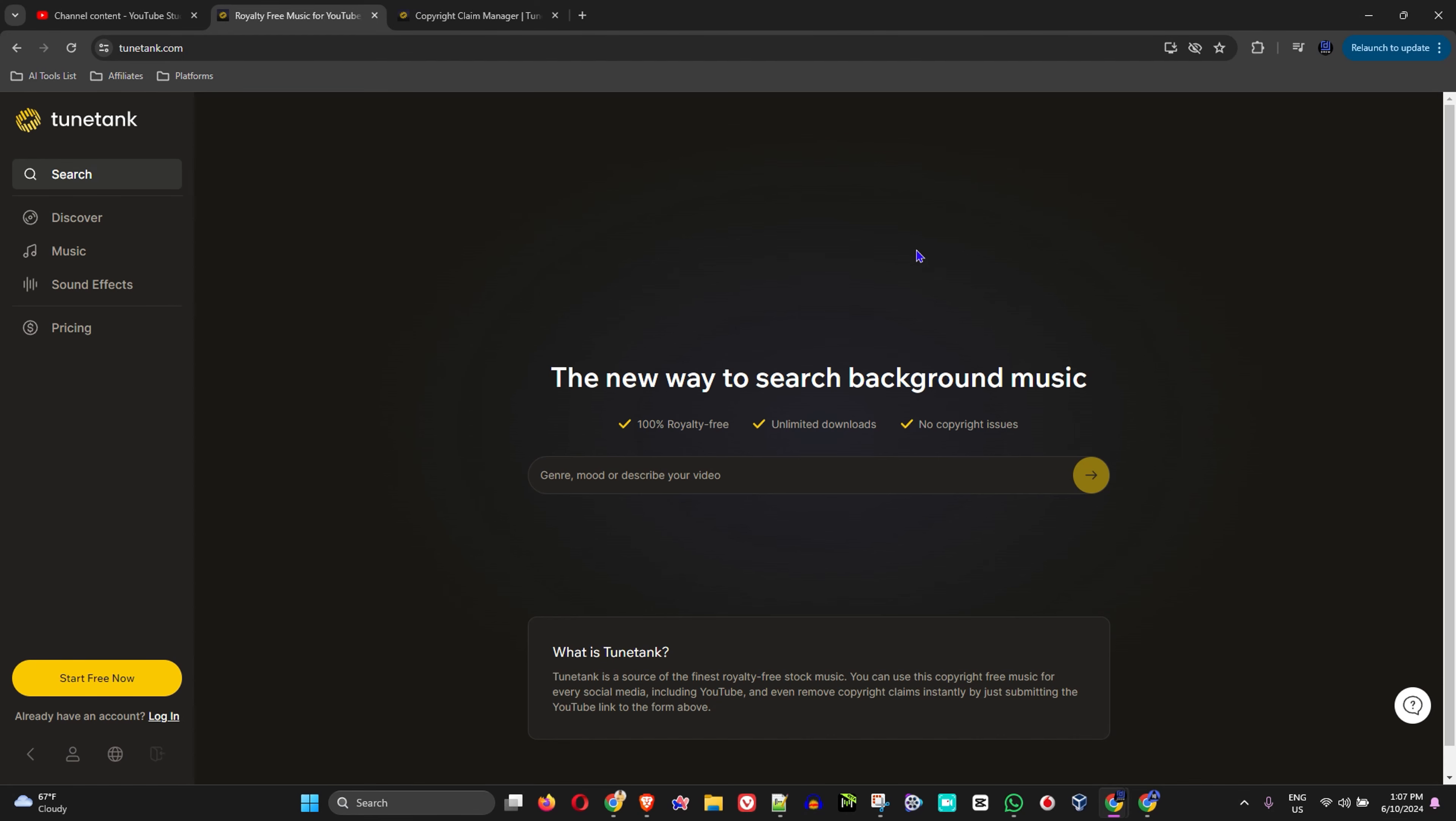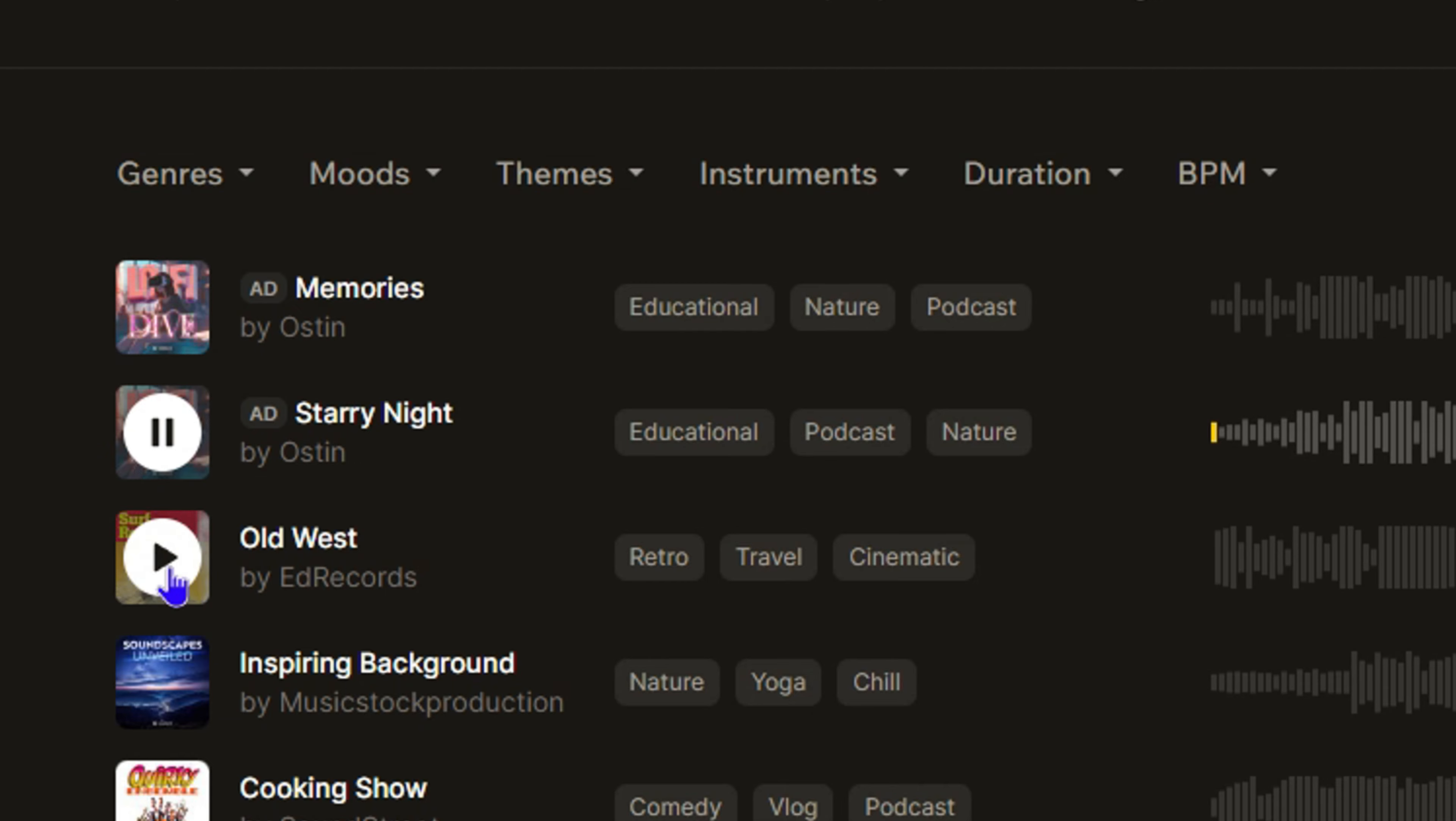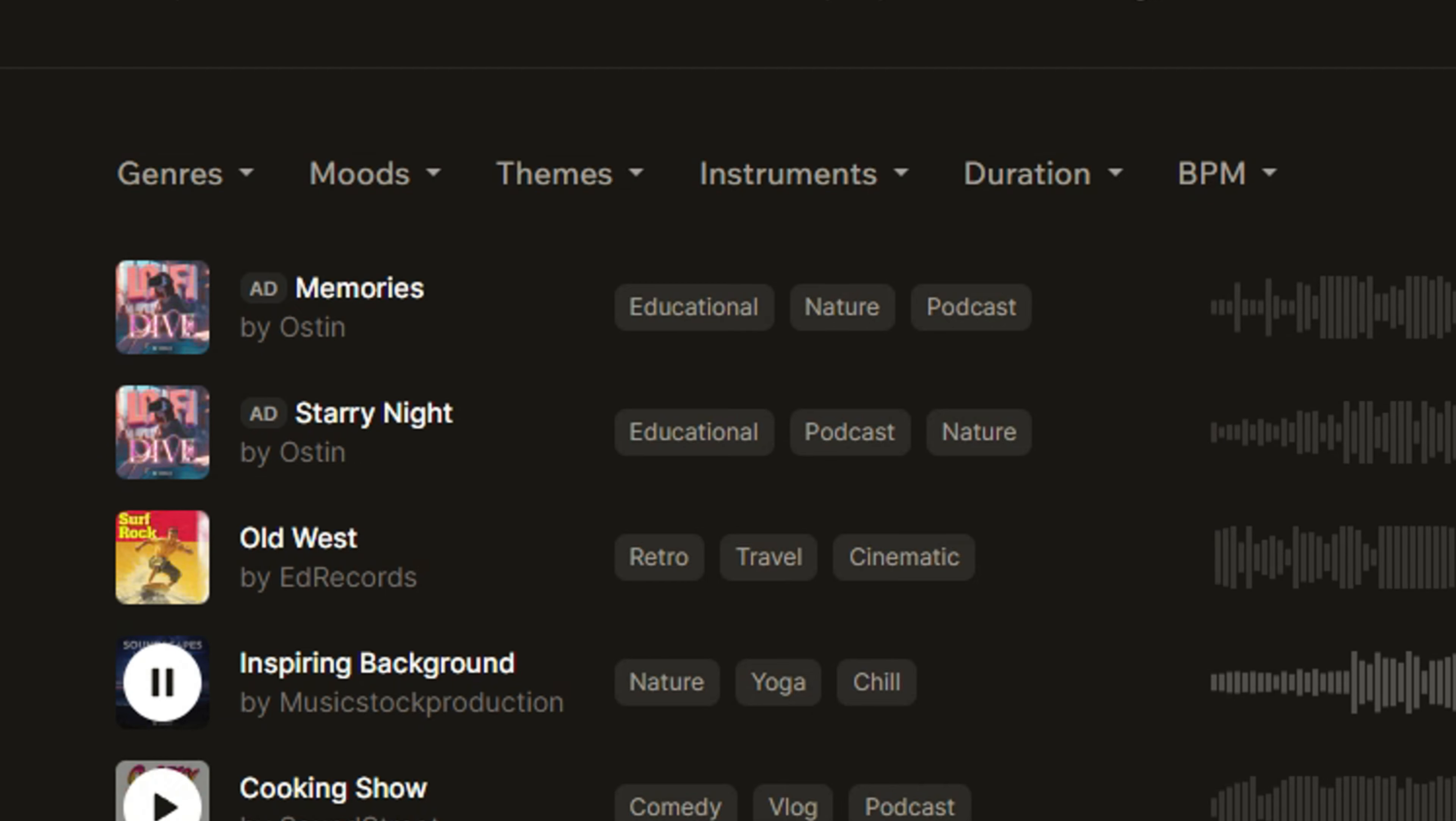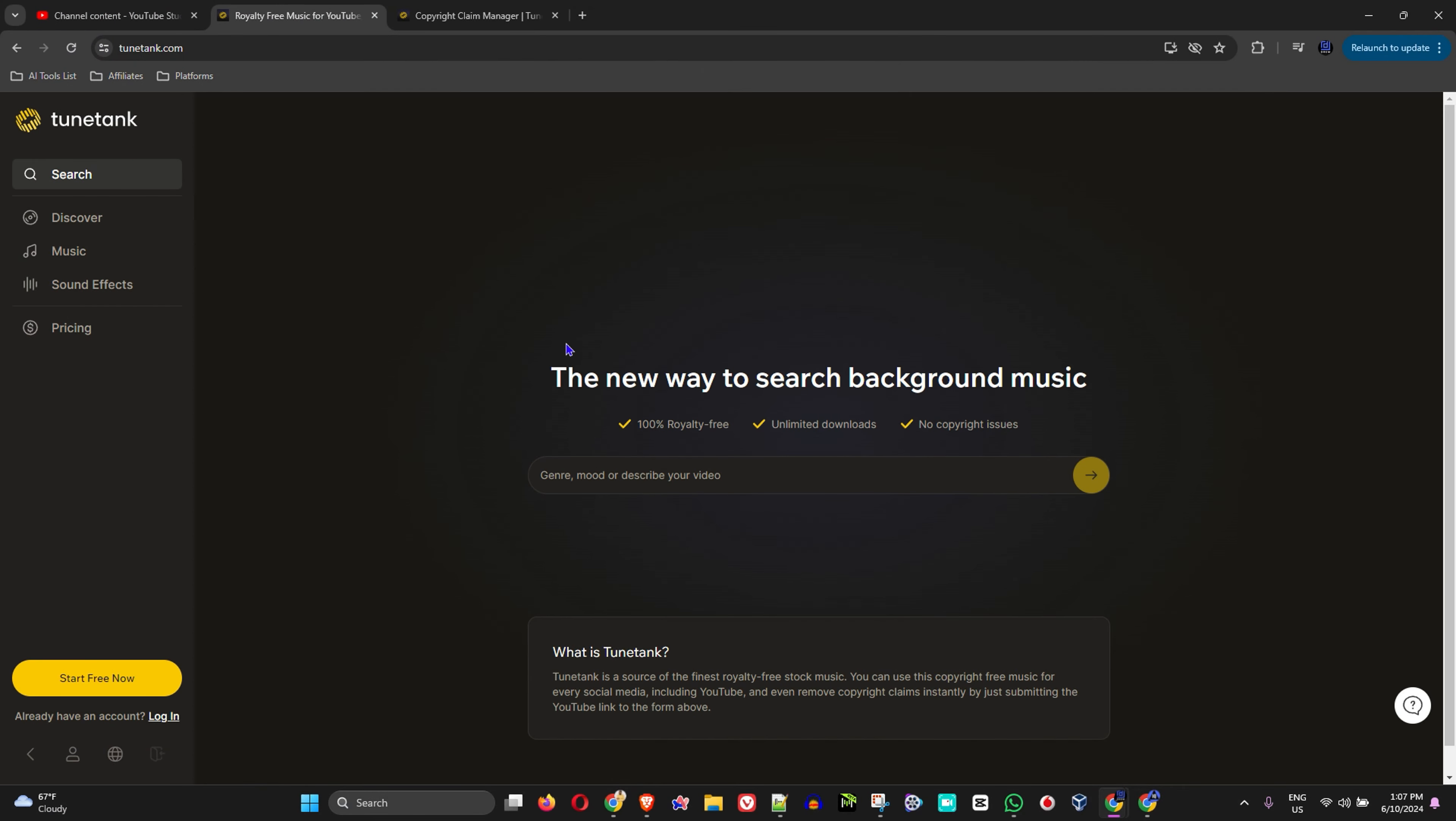If you're looking for royalty-free music, TuneTank is one of the best websites that you can utilize to find royalty-free music that you can use on your YouTube videos.